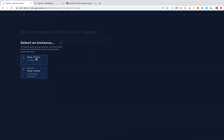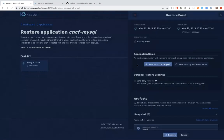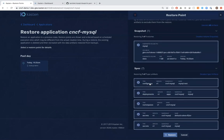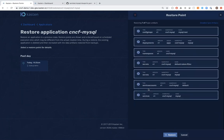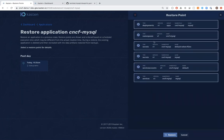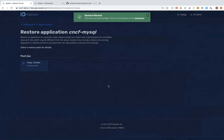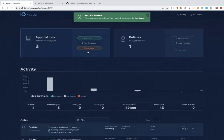I have two restore points — one staged inside the cluster and one moved to object storage. I'll use the one inside the cluster since it's faster. I can restore in-place or clone to a different environment. I have flexibility to choose exactly what to bring back — just the volume, a ConfigMap, a Secret — but in this case I'll bring back everything and hit Restore.